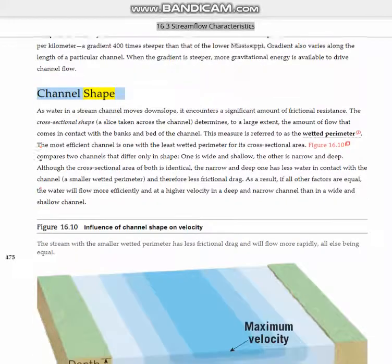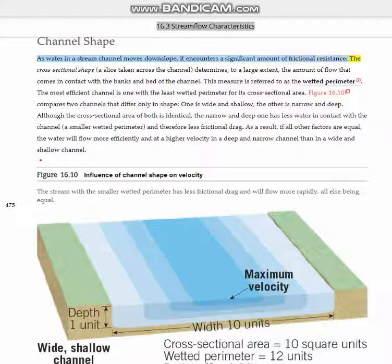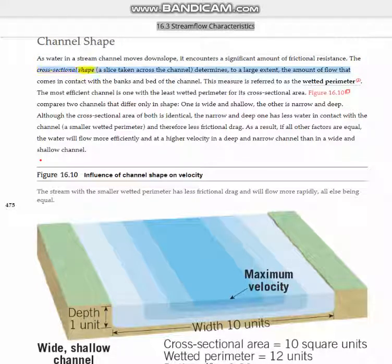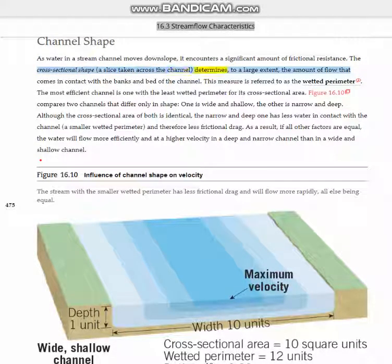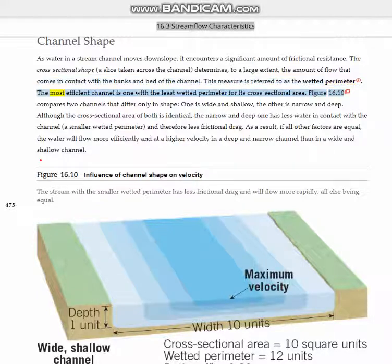Channel shape. As water in a stream channel moves downslope, it encounters a significant amount of frictional resistance. The cross-sectional shape — a slice taken across the channel — determines, to a large extent, the amount of flow that comes in contact with the banks and bed of the channel. This measure is referred to as the wetted perimeter. The most efficient channel is one with the least wetted perimeter for its cross-sectional area.